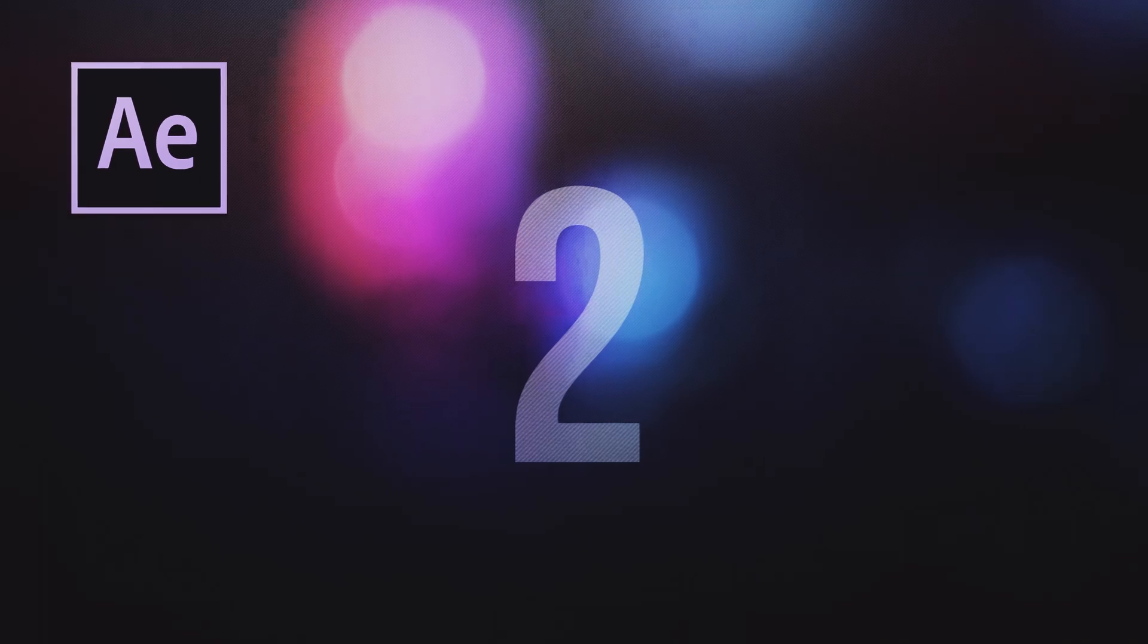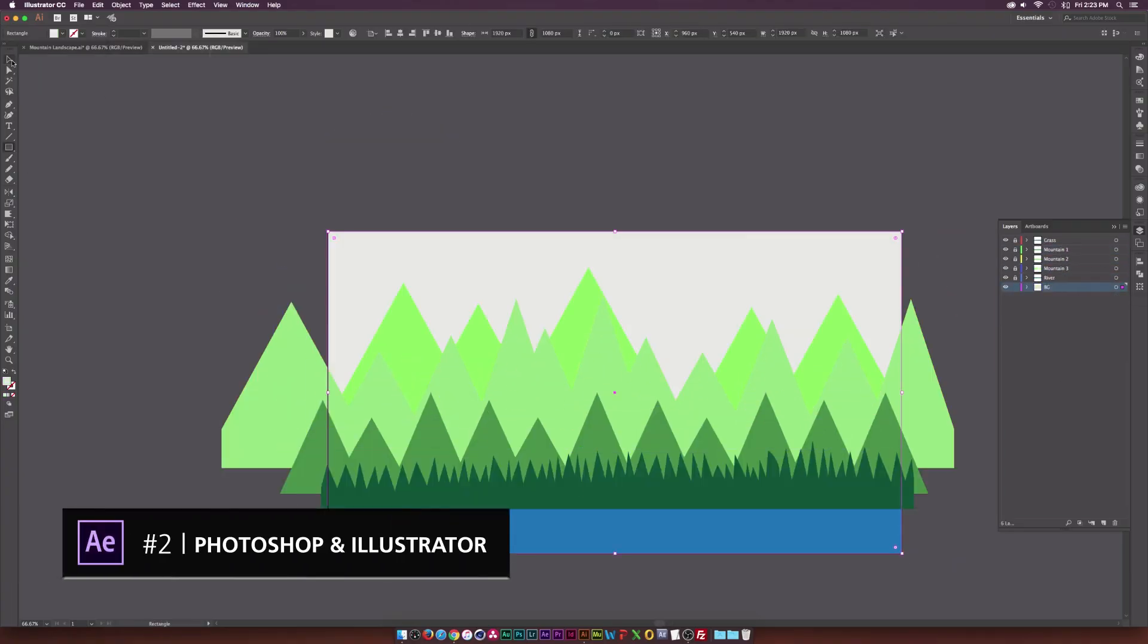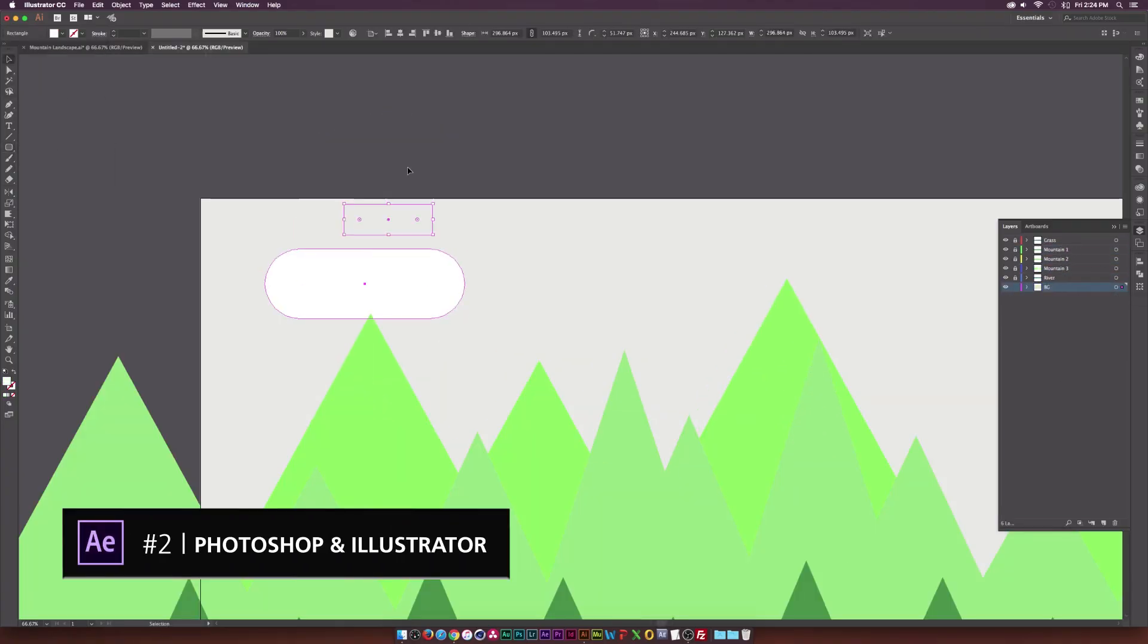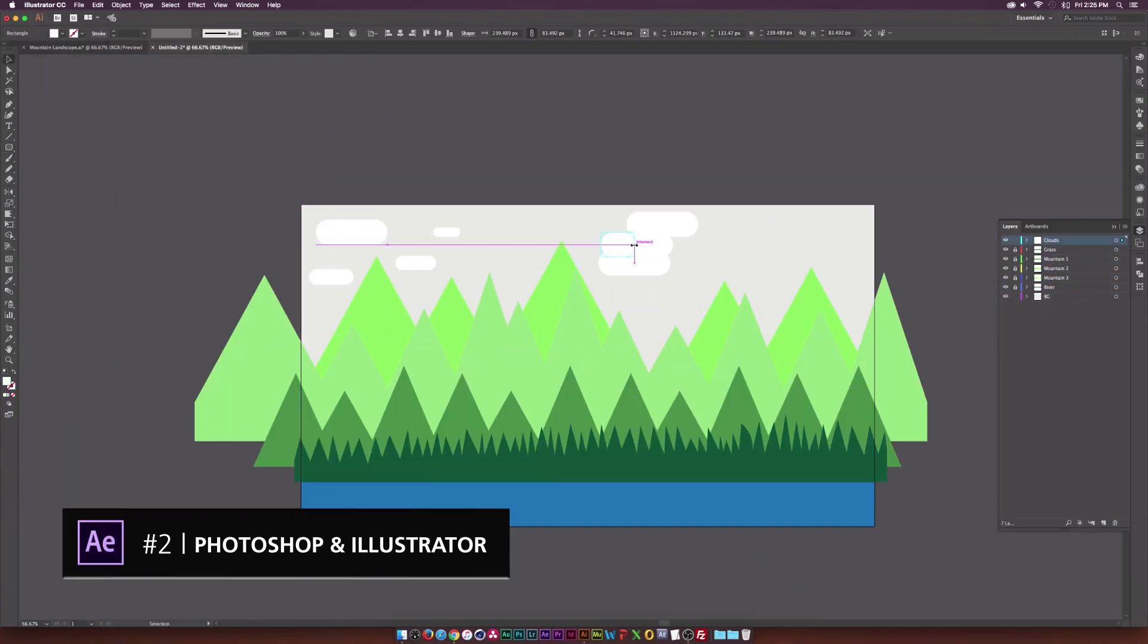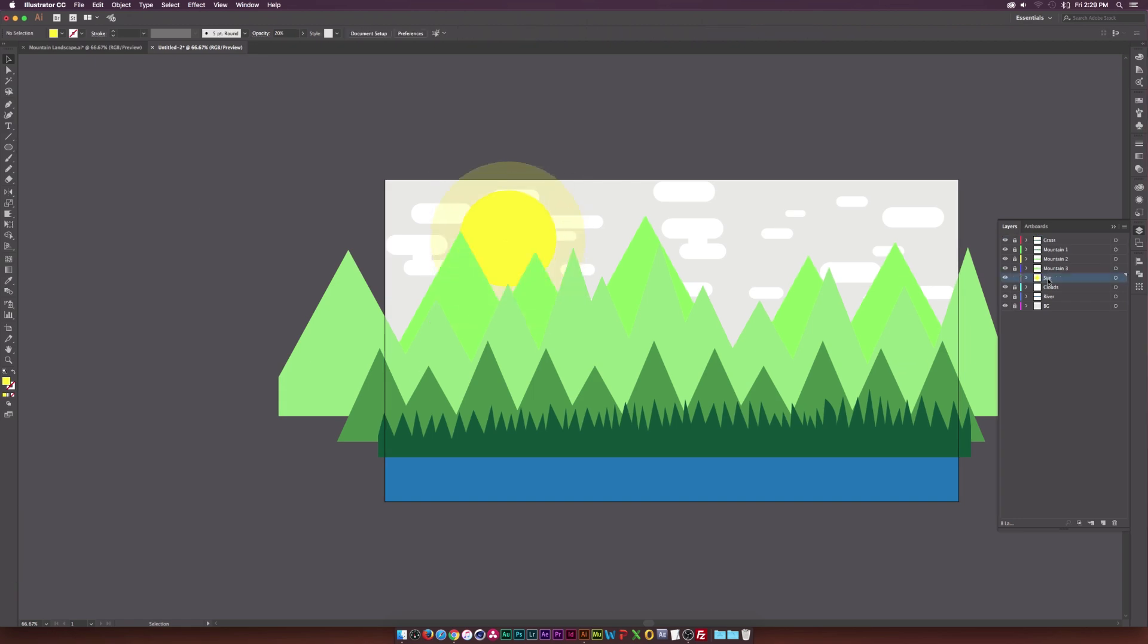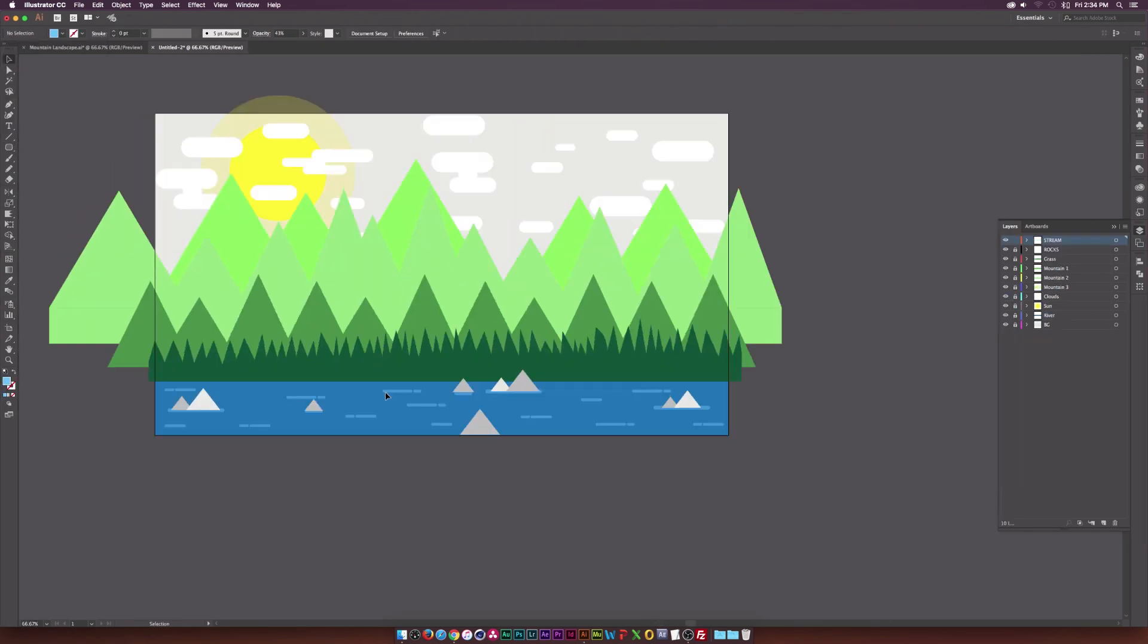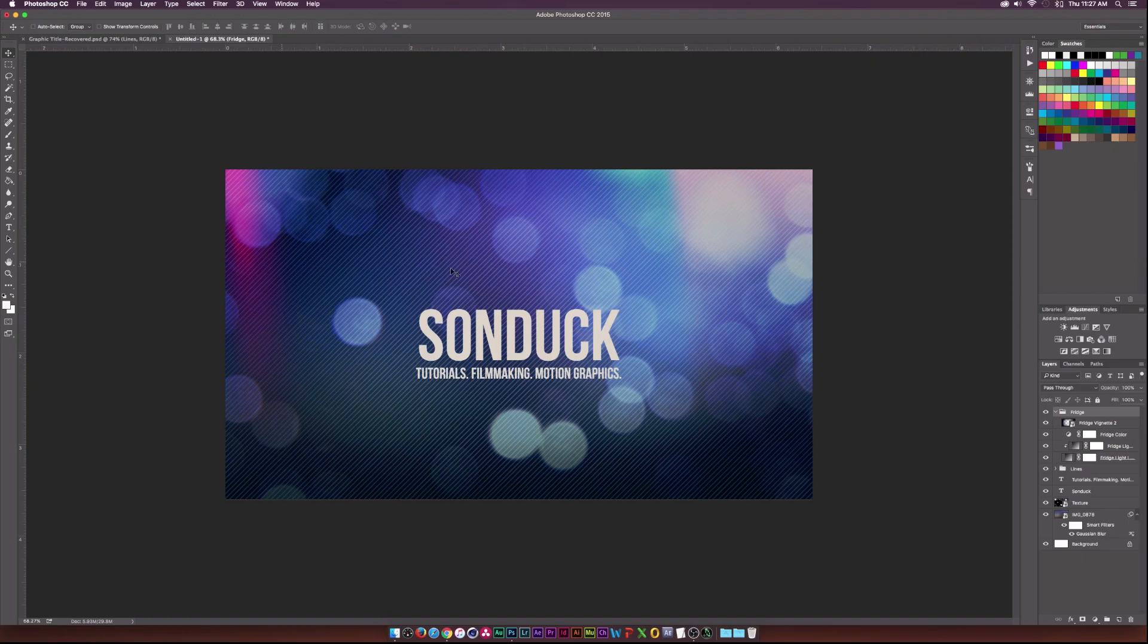Number 2 is more of a tip because if you know Adobe Illustrator or Adobe Photoshop, you're going to have a leg up inside of After Effects even if you haven't used it before, because you can import vector files and Photoshop documents inside of After Effects and retain all the layers that you created inside of Photoshop and Illustrator.